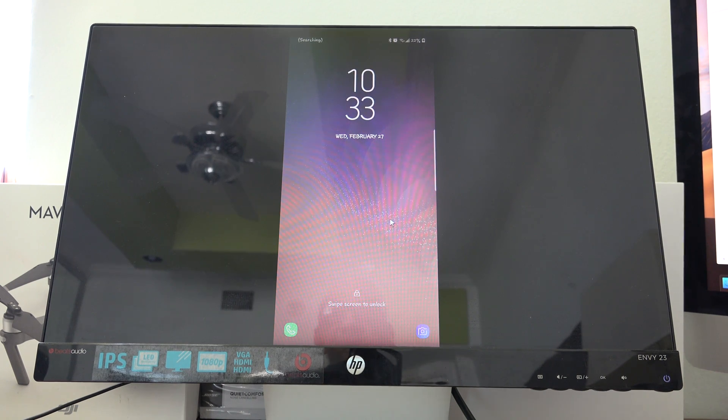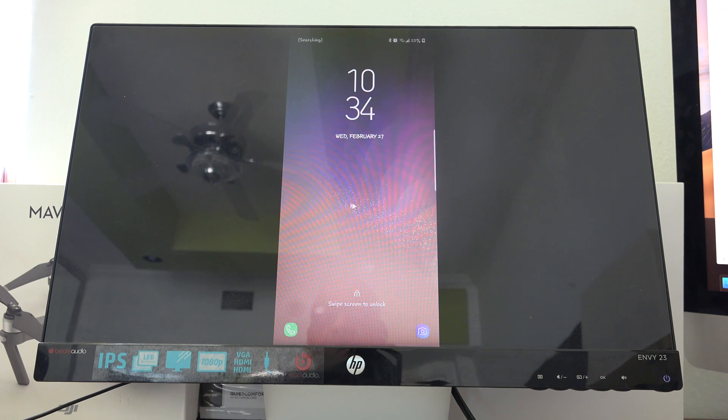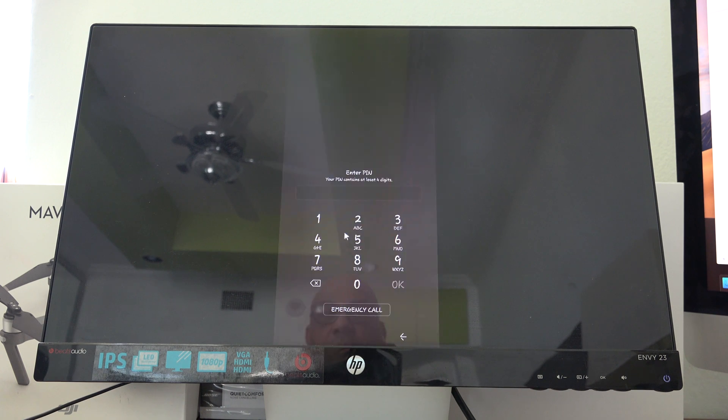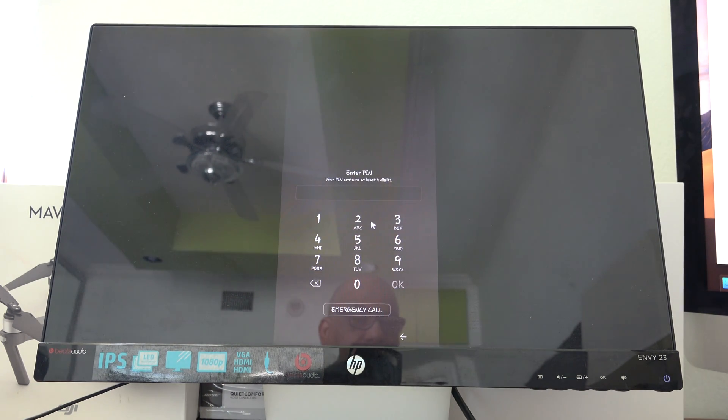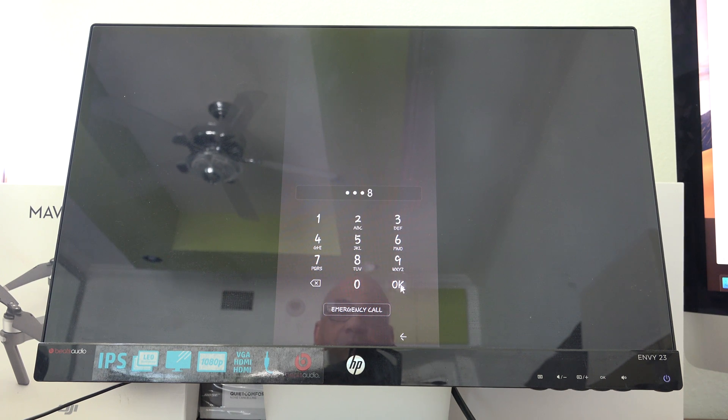You will see your phone displayed on the monitor. Simply use the mouse, pull up, you'll have access to enter your passcode, hit OK.